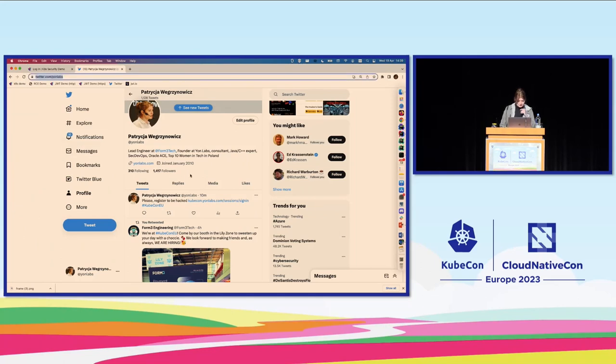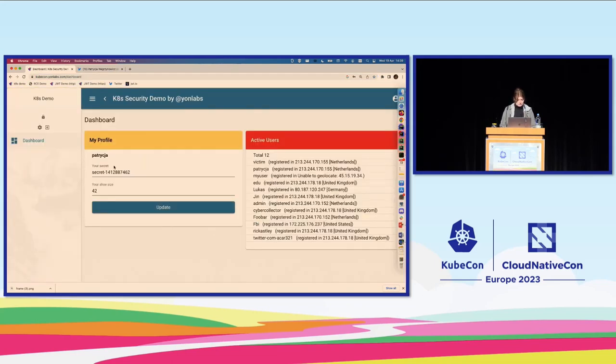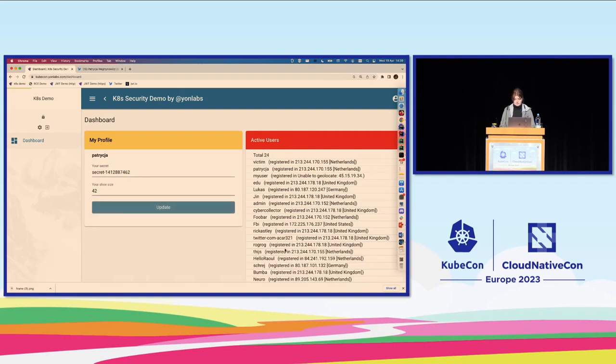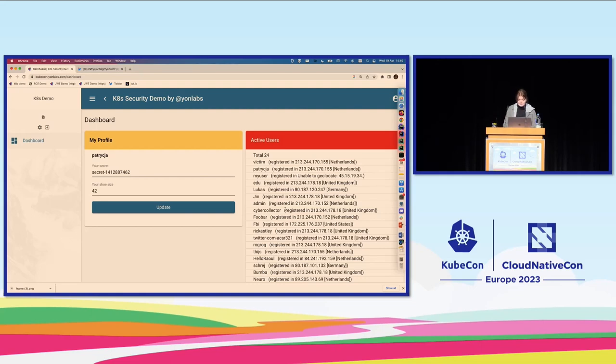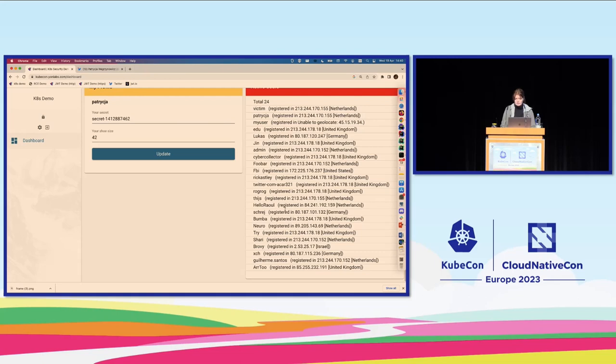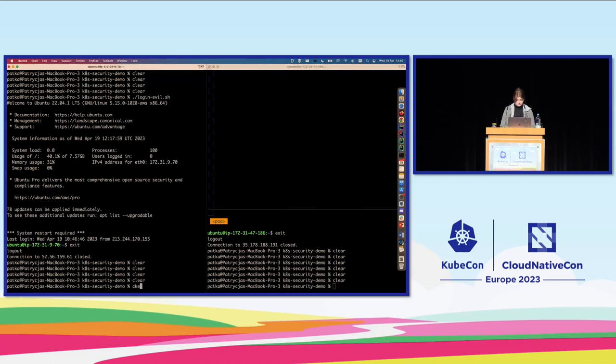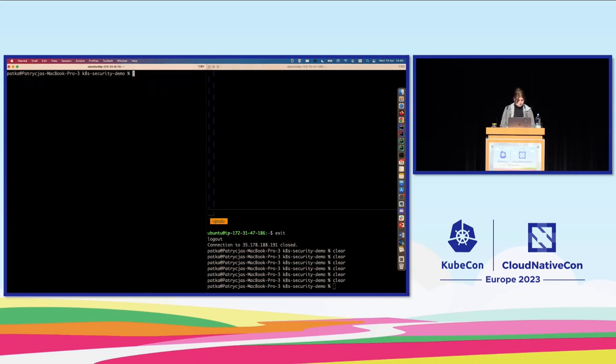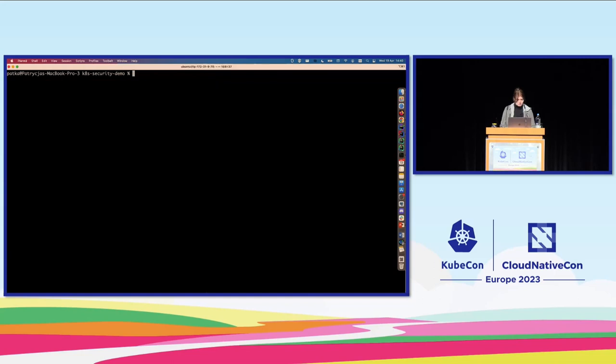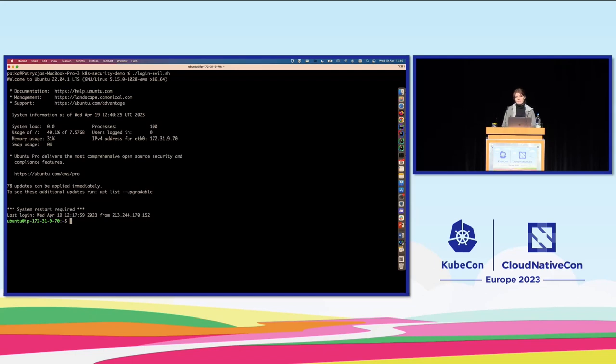You can see my Twitter account. You can see the link available here if you were not able to scan it from the QR code. Let's see how my application looks like. So once you log in, you can see your secret. You can update your secret. And you can see active users. Oh, so many of you. Thank you for your cooperation. So once we see that we have so many users waiting to be hacked, let's move on to my evil server. Basically, I will log in to my evil server. That's the server from which I will do all hacking.